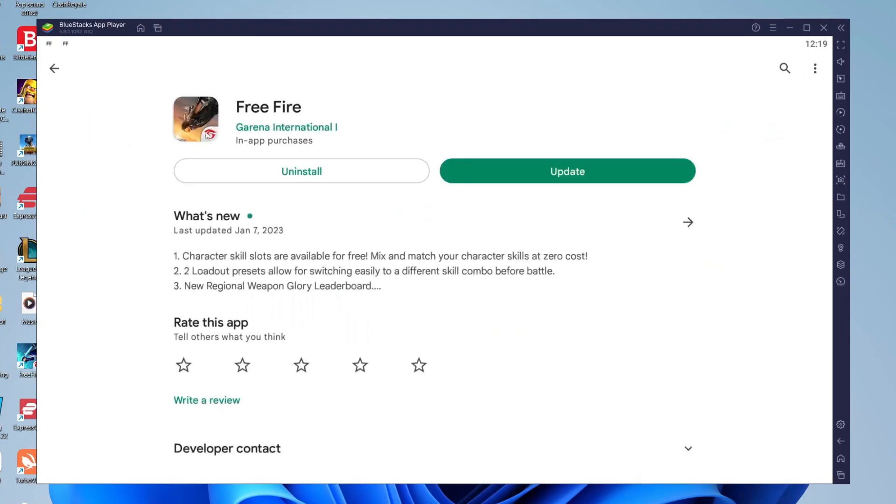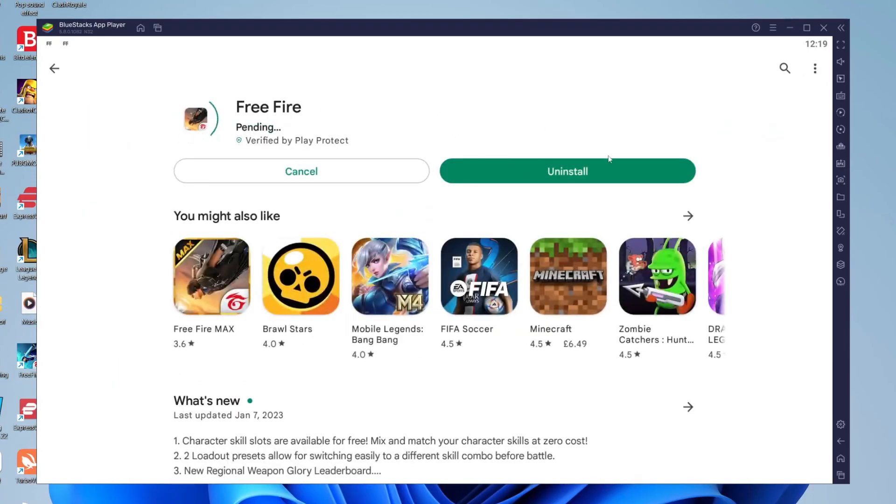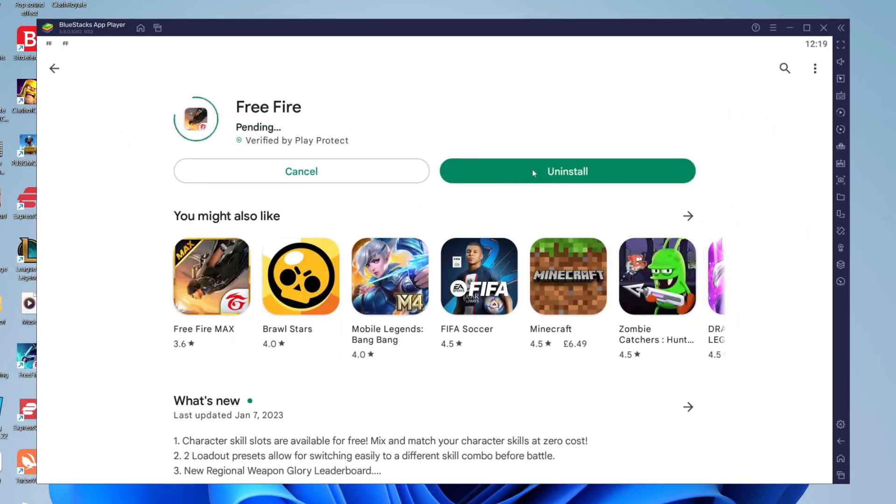Then all you need to do is click on Free Fire and we can tap update in my case. Instead of it being update for you though it's going to be install, so yeah it's quite a big app Free Fire I'm pretty sure so just wait for it to finish and then I'll catch up with you then.